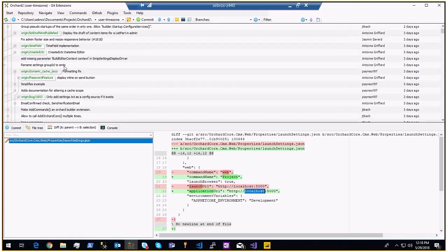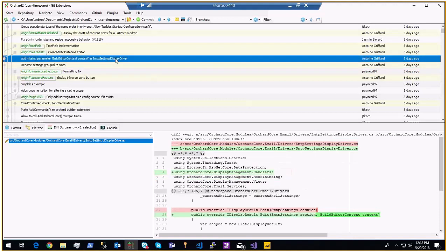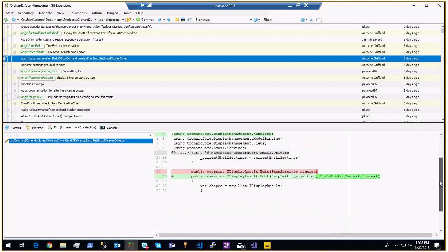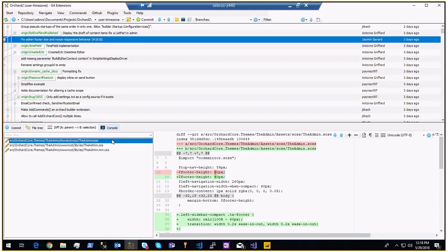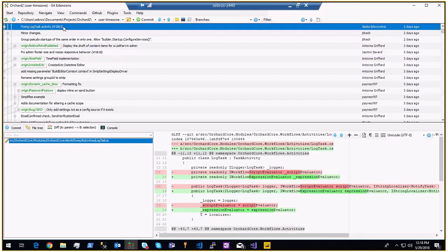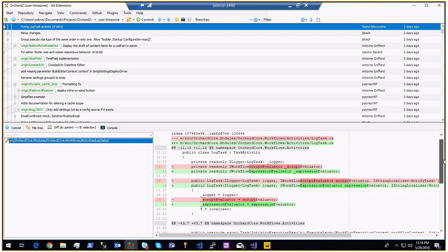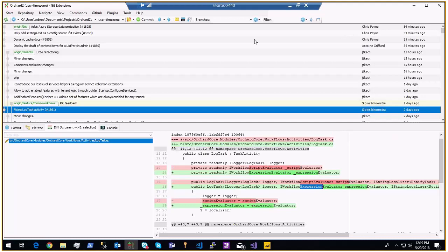On the dev branch: renaming settings group ID to SMTP. Build editor context fix — I may have broken SMTP settings with another fix. Fix admin footer size and responsiveness — the size was too big, now fixed. Fixing lock task activity in the workflow: one activity was evaluating a script that should have been an expression — now fixed. This morning I merged some PRs.